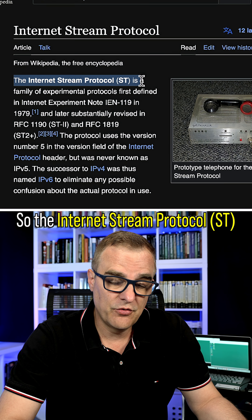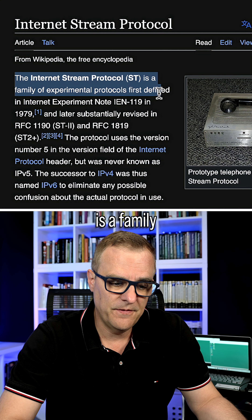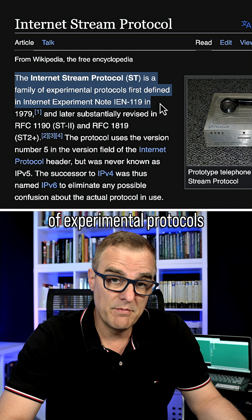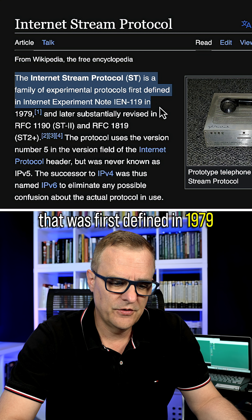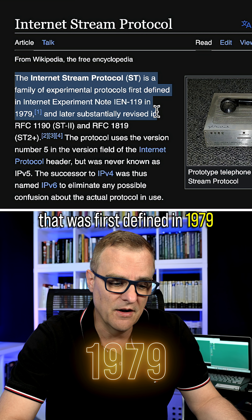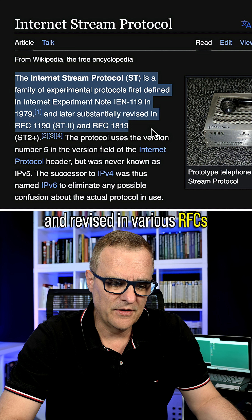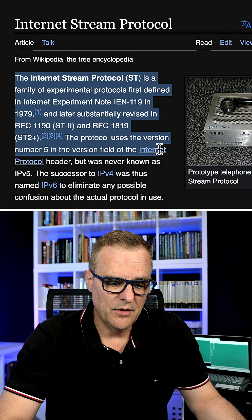The internet stream protocol, ST, is a family of experimental protocols that was first defined in 1979 and revised in various RFCs, or requests for comments.